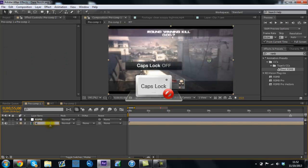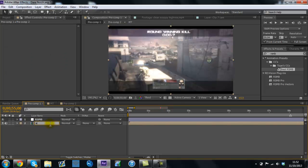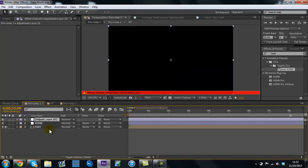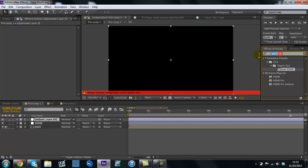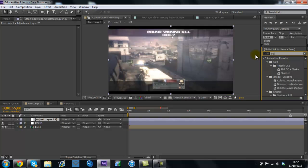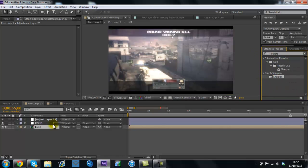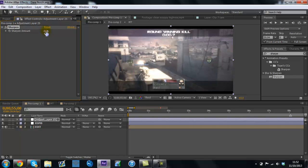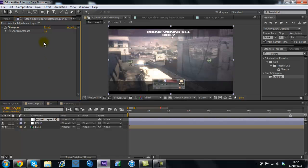And then what you will do is create another adjustment layer and put Sharpen on it, and then you want to pop that up to about 15 or 20, depending, well, it doesn't depend on anything, 15 or 20, whatever mood you're in, really. So call that layer Sharpen.